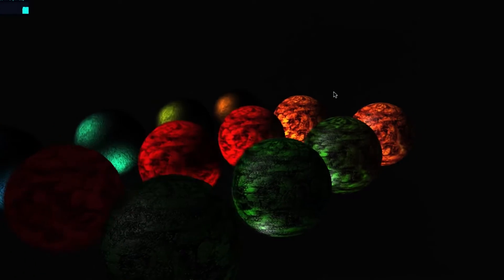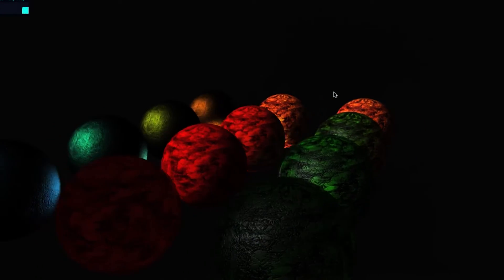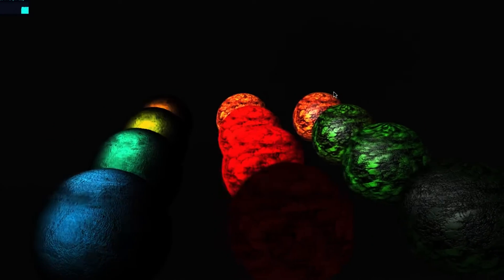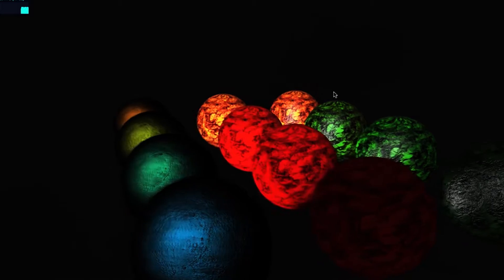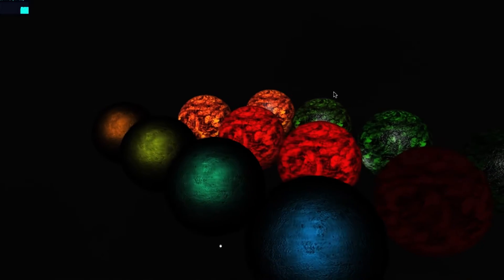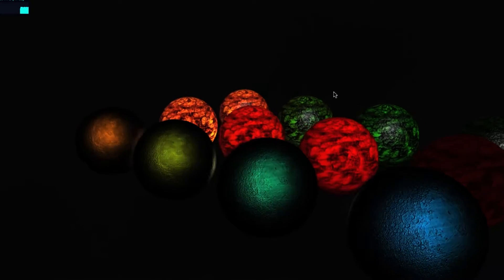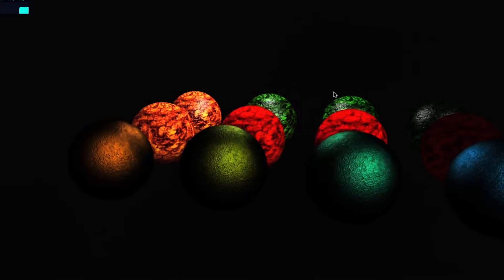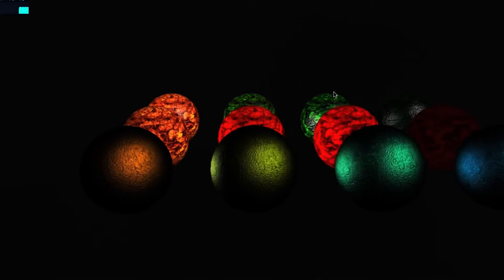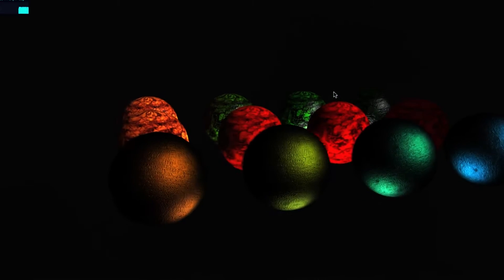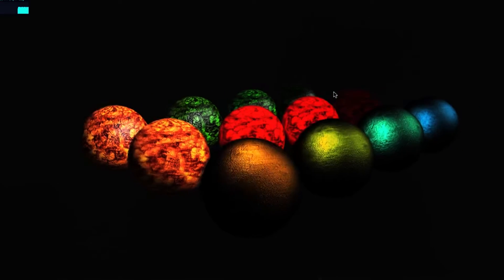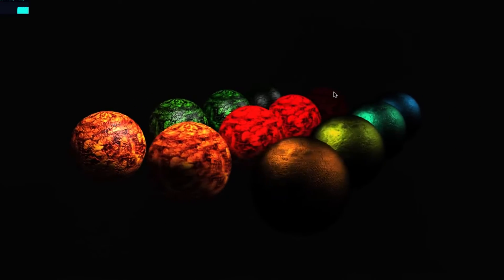When the word texture is used in the real world, it is usually used to mean the feel of cloth or perhaps the roughness of a material. In computer graphics, the word texture refers to any pattern or image applied to a surface to change its color, shininess, or just about any other part of its appearance.